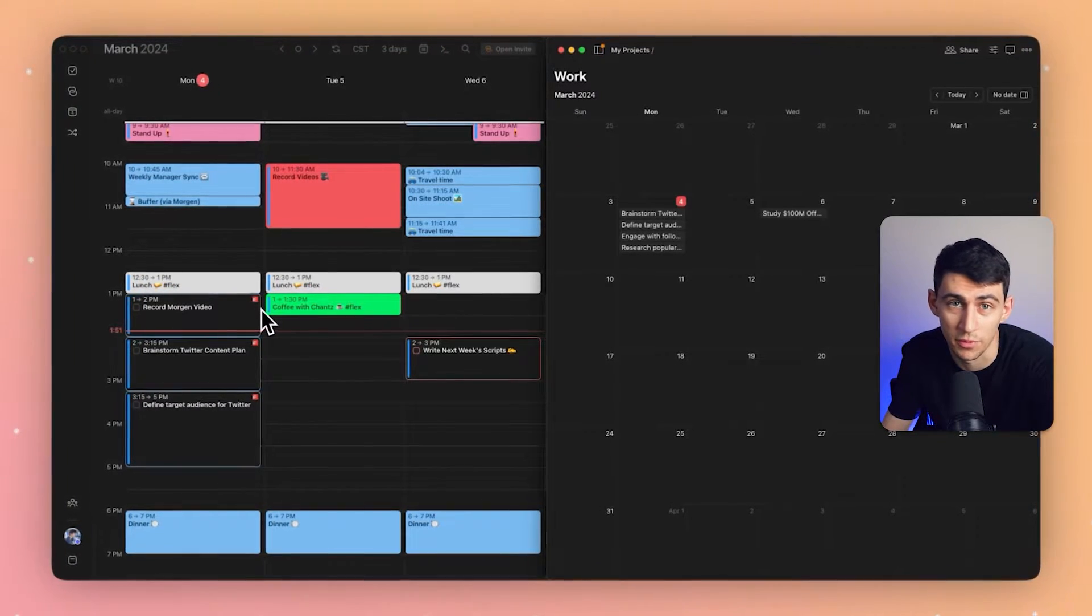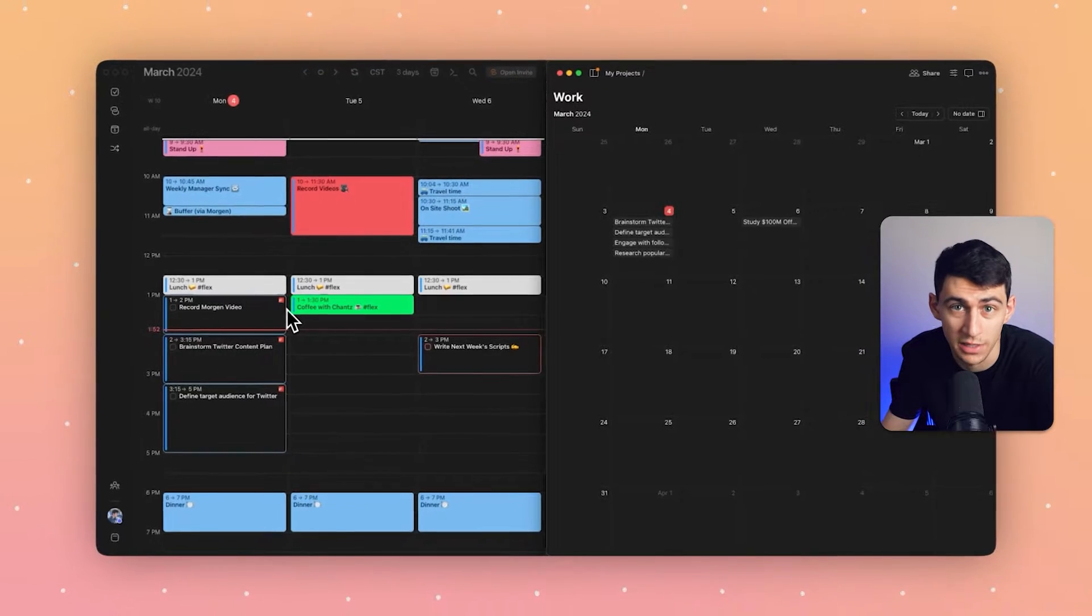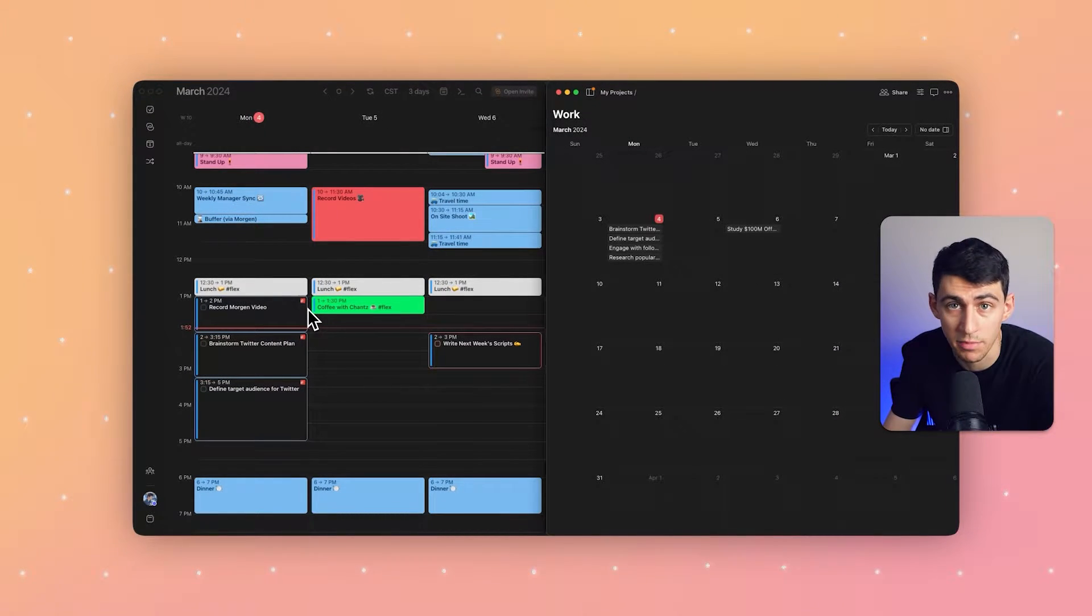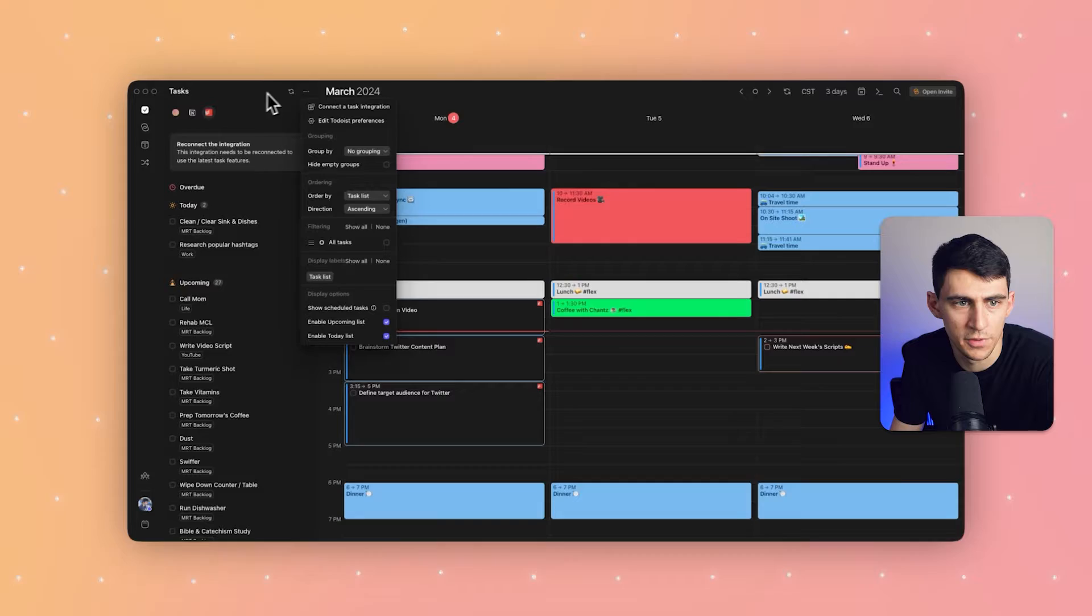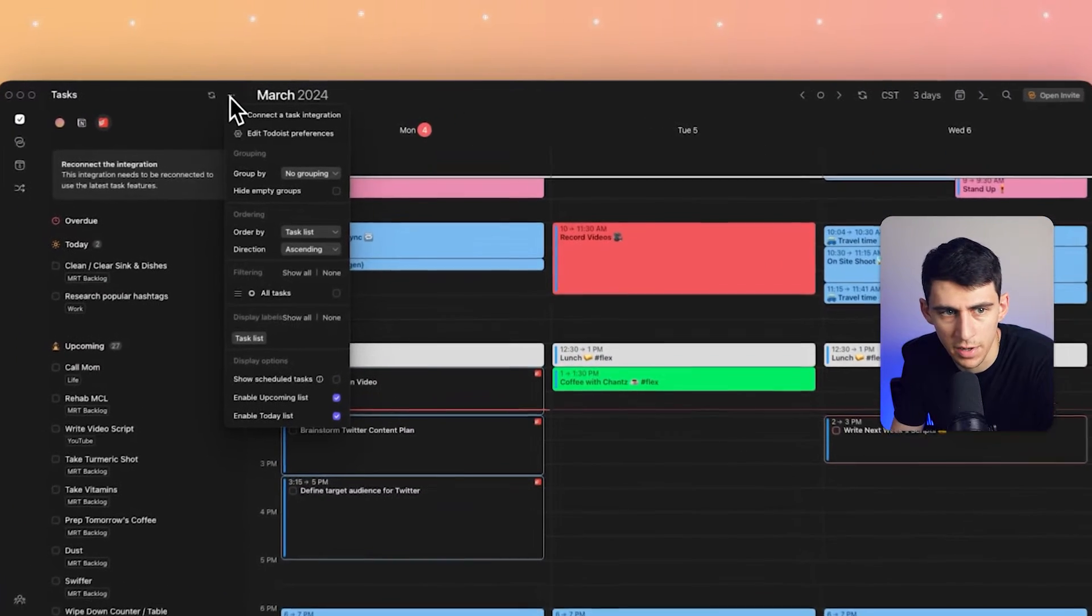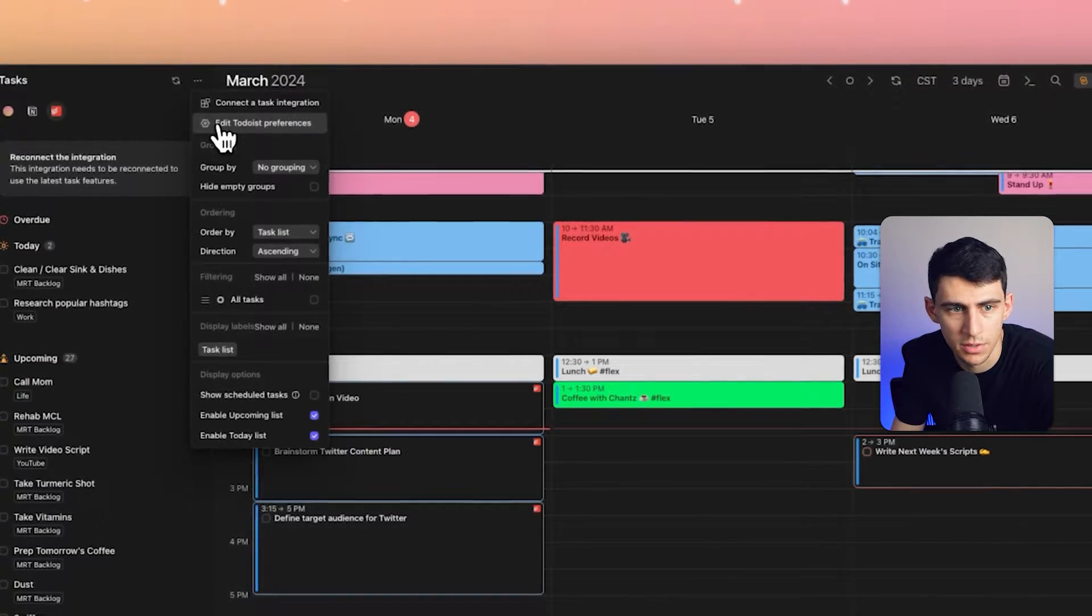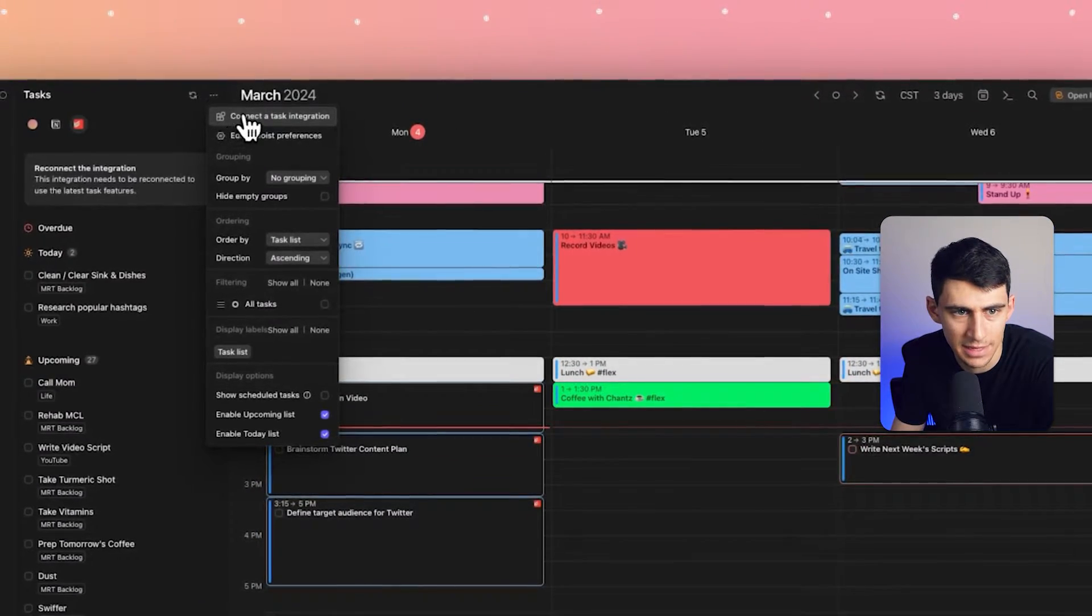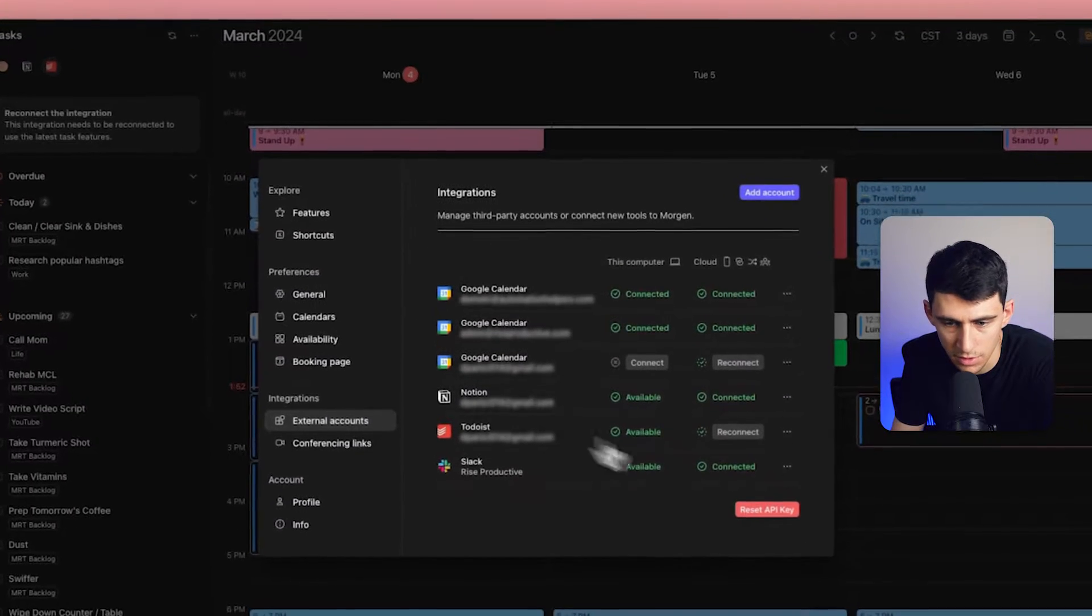This is quite different from time blocking. I schedule time to work on these key tasks in my calendar, working around my other meetings, time commitments, vacations, and so on. If you go to the top right here, you can add Todoist to your account by connecting a task integration and then picking Todoist.